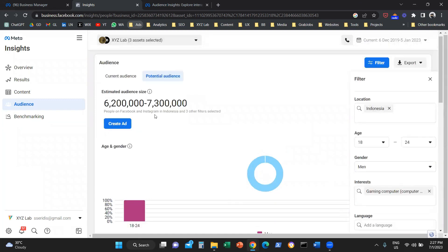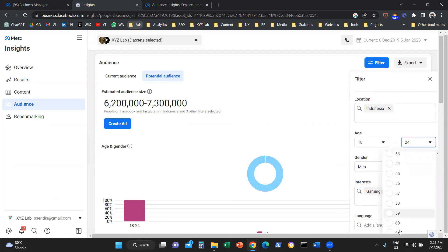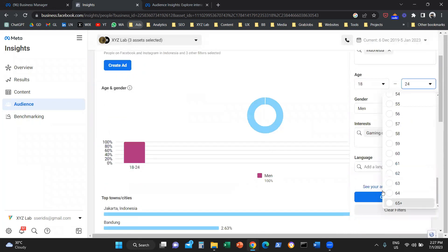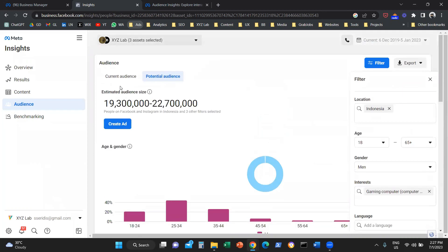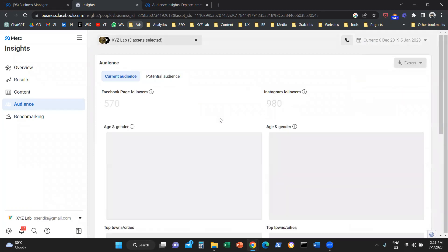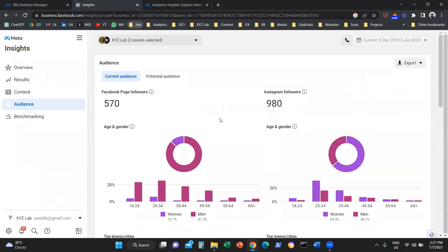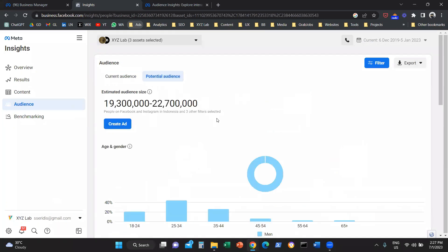What you can also do is you can compare the potential audience size with the number of people that are currently following your Facebook and Instagram. So you know, basically, what is the distribution.